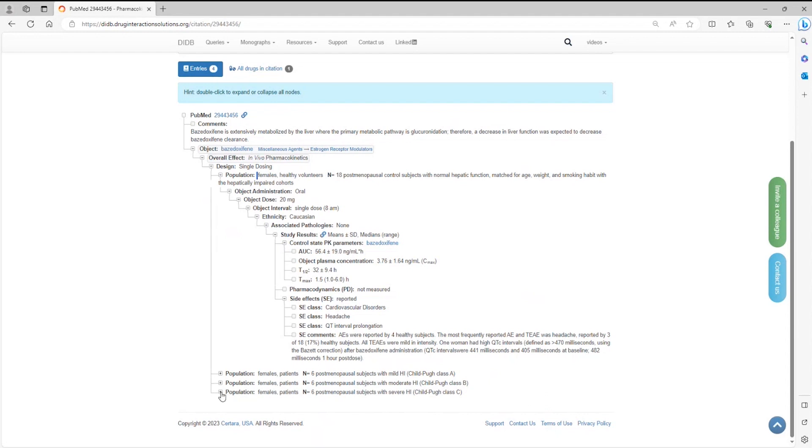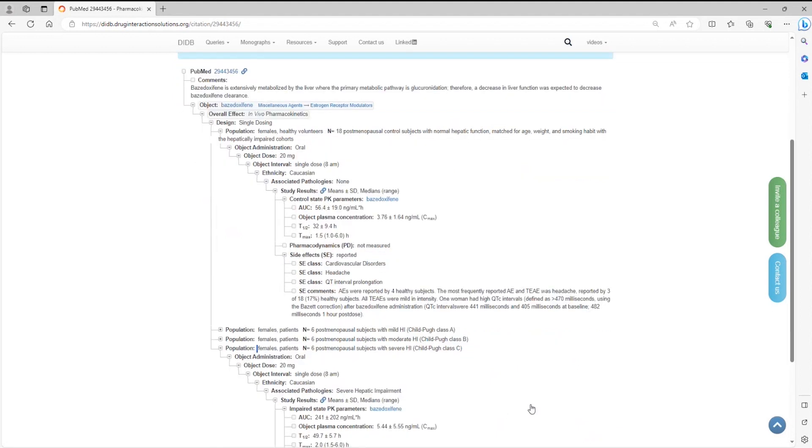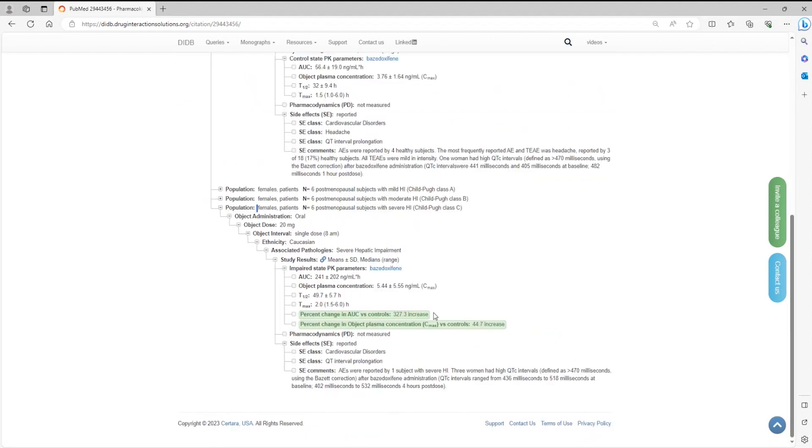Let's compare this with severe hepatic impairment. You can see here that bazodoxyphine's overall disposition is greatly increased versus controls, as shown by the percent change in AUC highlighted in green.